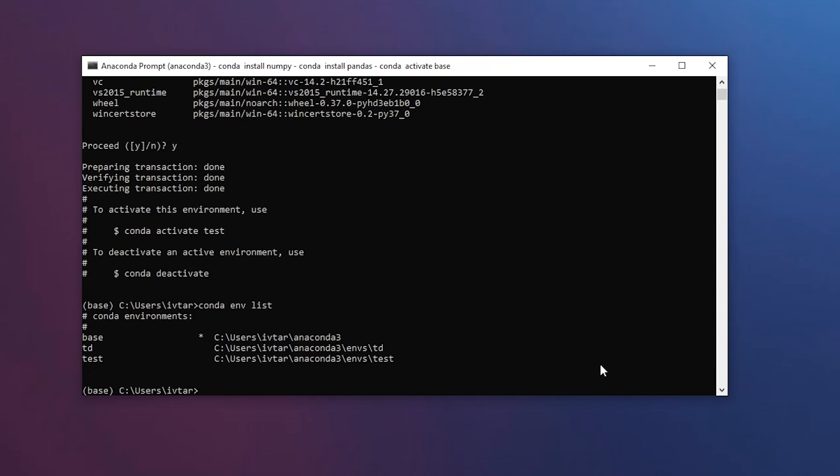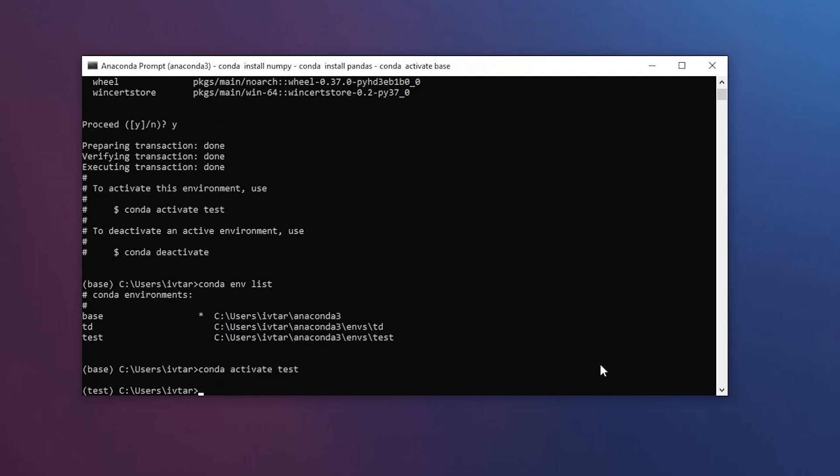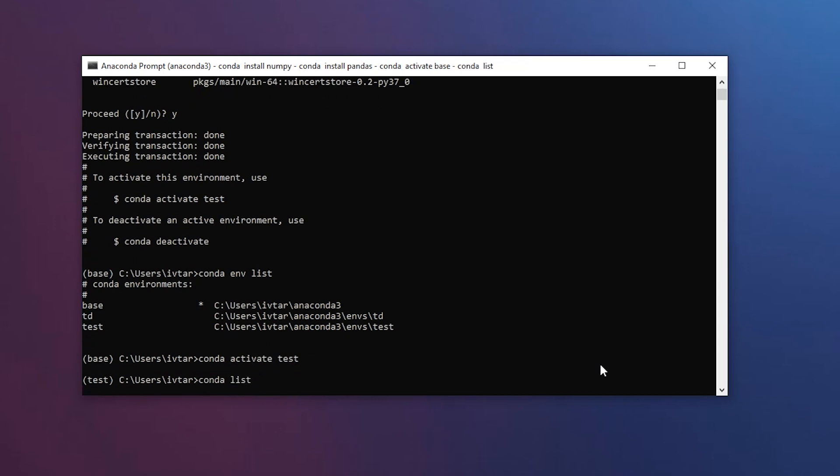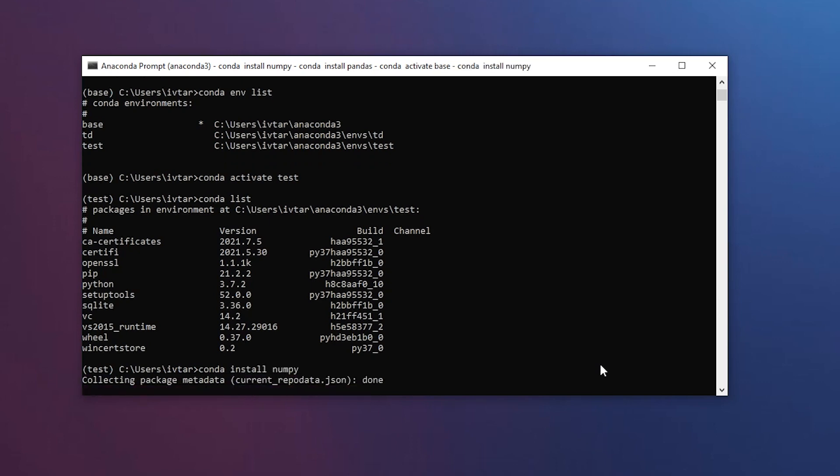Once you have it, you can activate it by saying conda.activate the name of the environment, which in my case is test, and you'll see that test is now your active environment. Here you can say conda.list to list all your installed Python libraries, or install a new one, for example saying conda.install numpy.